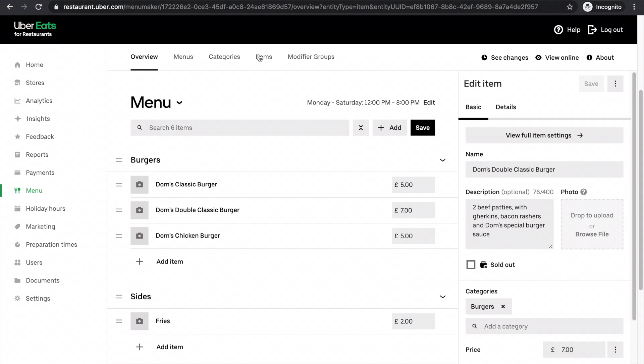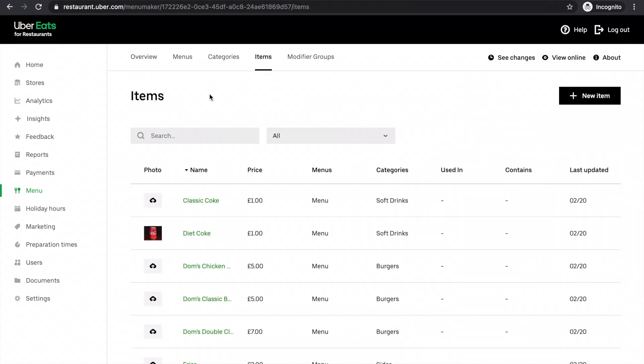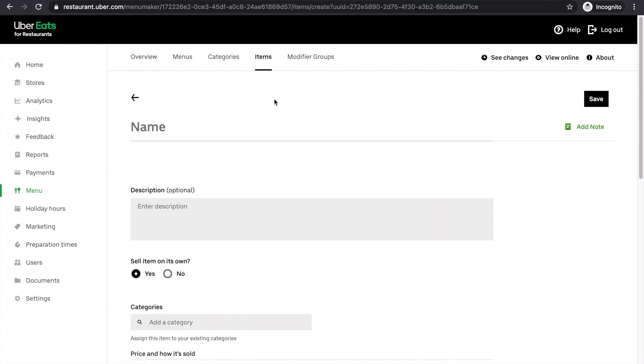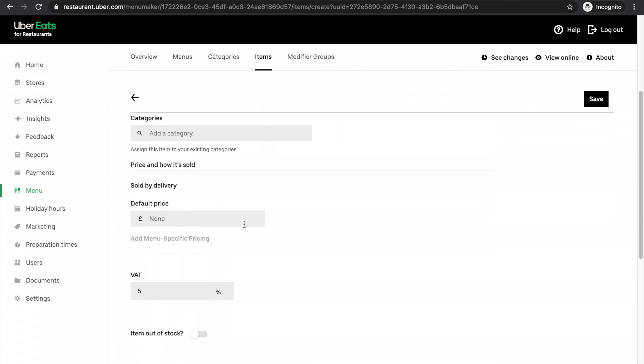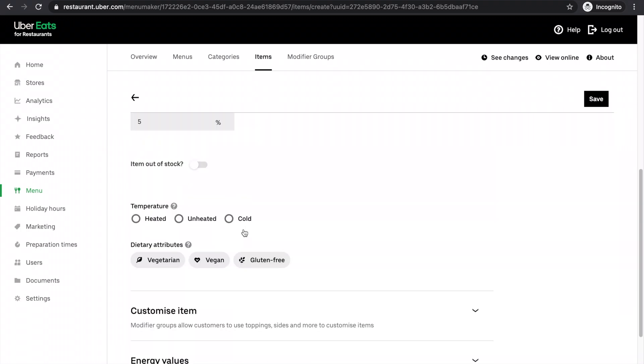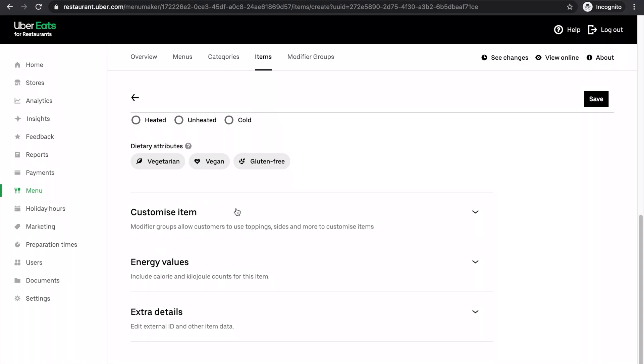The other way you could add an item is you could go to the item section and add a new item here. It's the exact same principle: you add your name, your description, your category, and your price. And then you can add modifiers here.